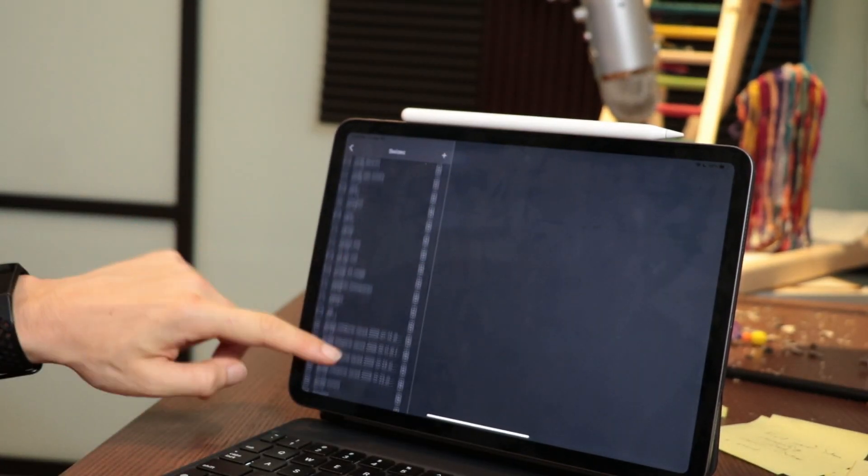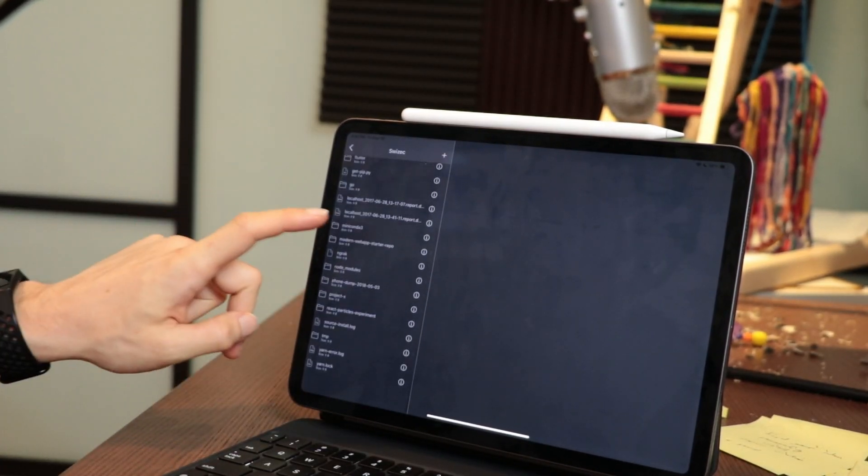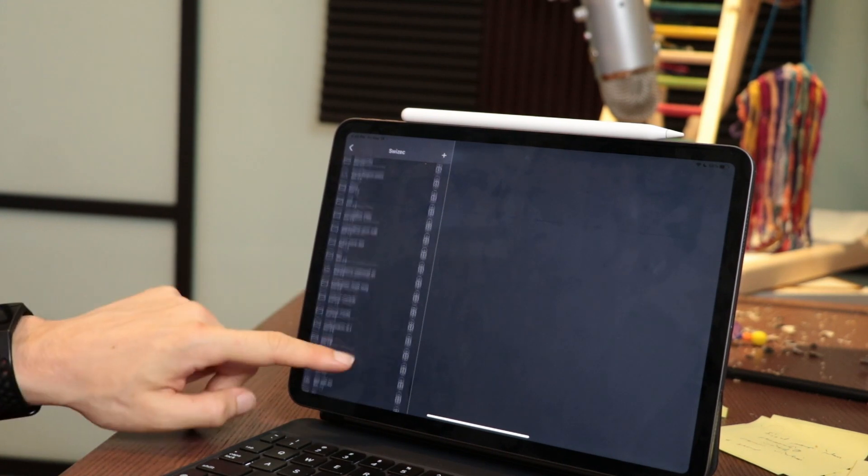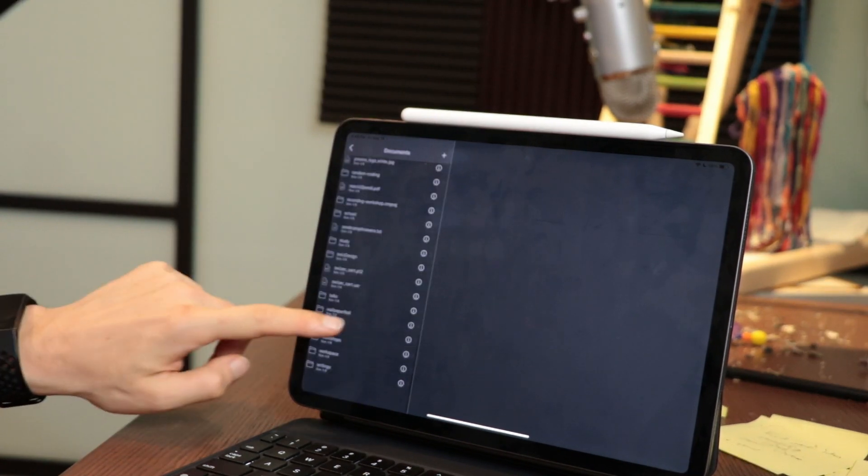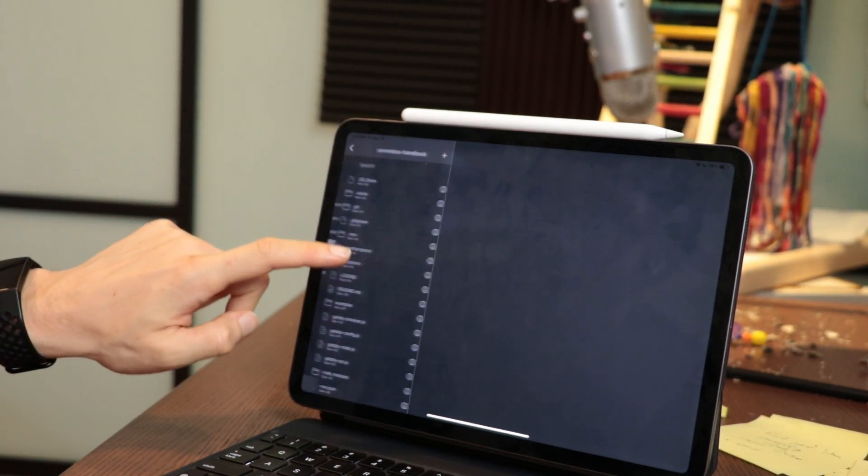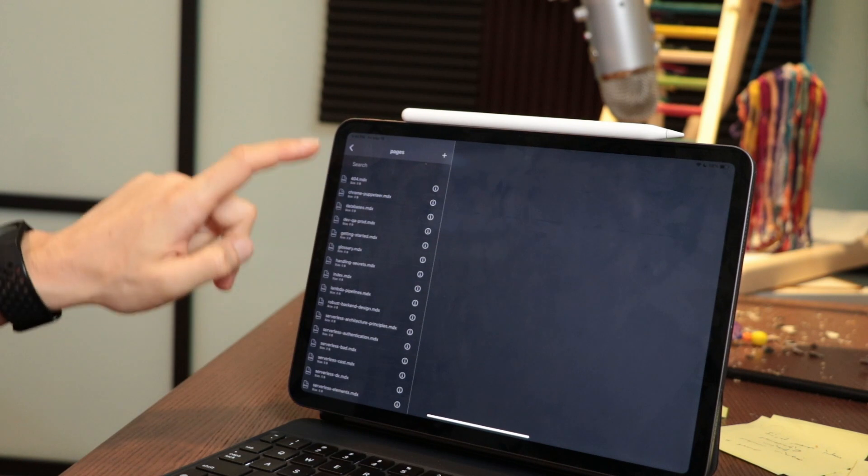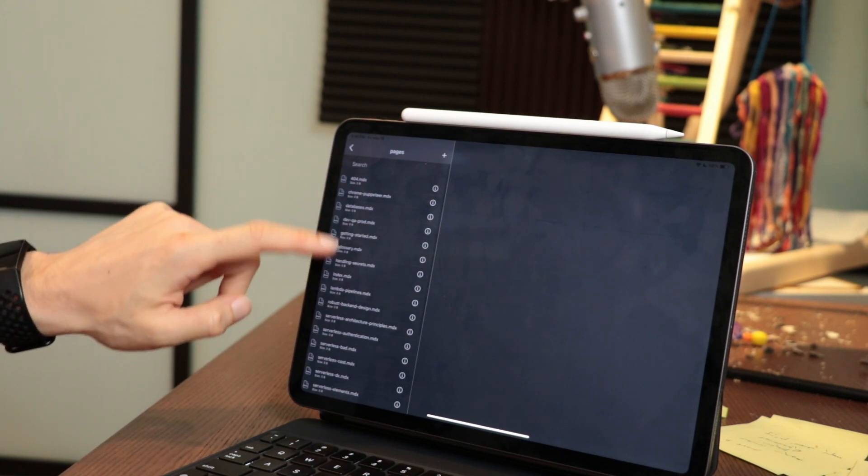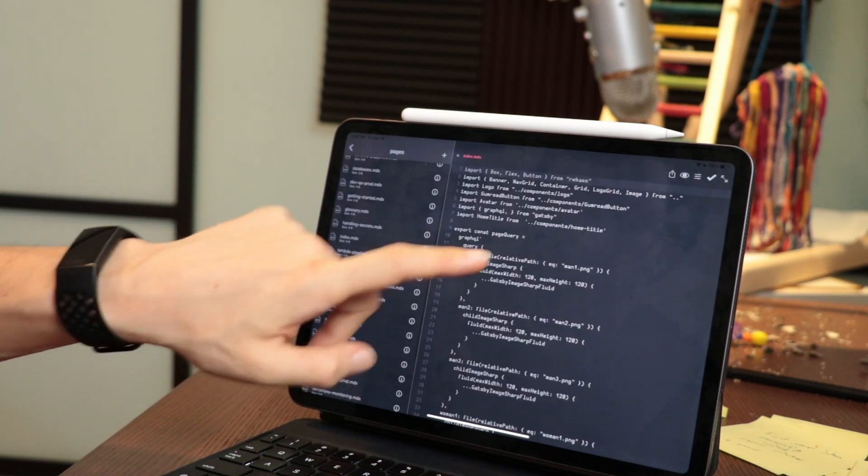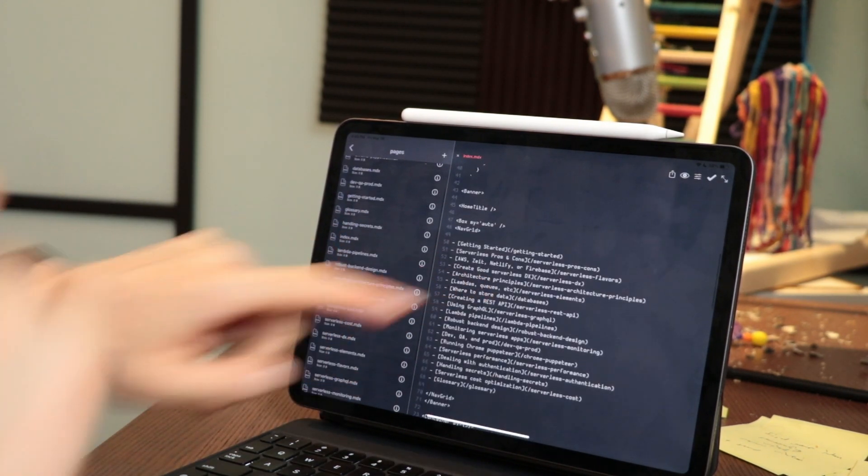I look for the file I want to edit, which is a website down here in documents, websites, serverless handbook. Go into pages and we can open index.mdx. Won't have syntax highlighting, but we have the whole file.